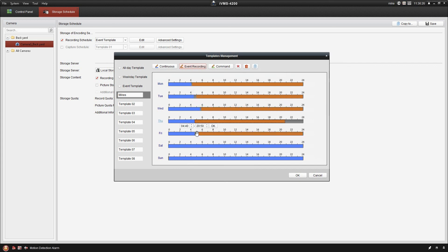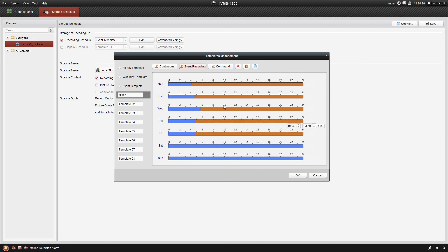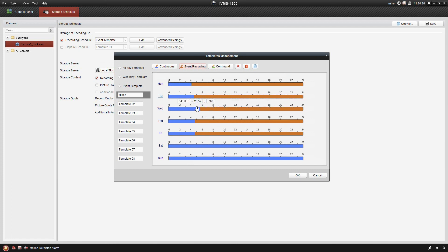And again, just make sure that you drag that over so that you don't have any gaps in your recording. So now we can go ahead and click OK. Now we're recording on that. So we can have a combination of the two.